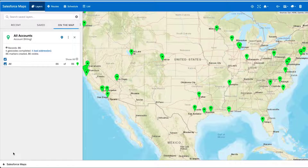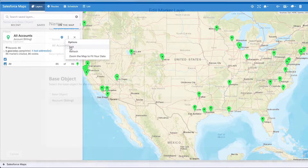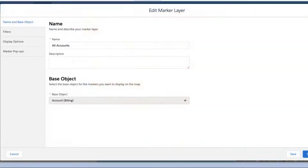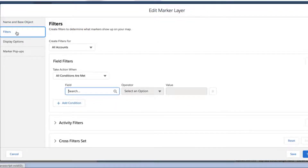Open the Salesforce Maps marker layer editor by creating a new or editing an existing marker layer. Click Next until you get to the Filters tab on the Salesforce Maps marker layer editor and go to the Field Filters section.